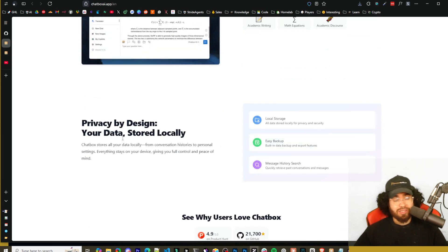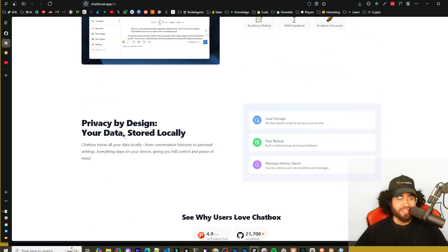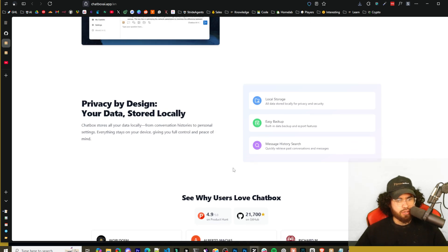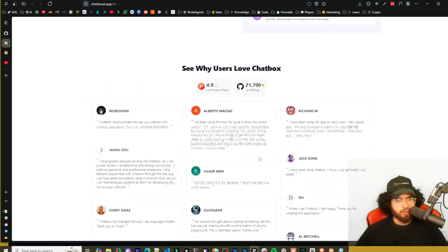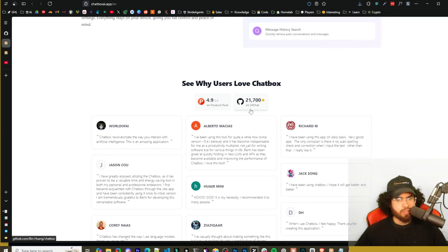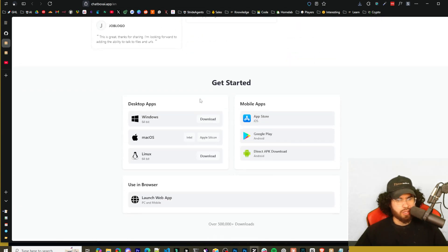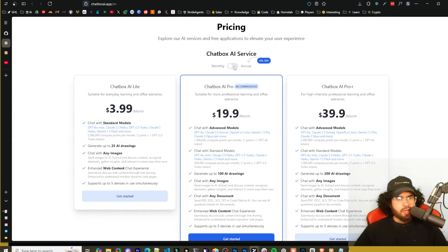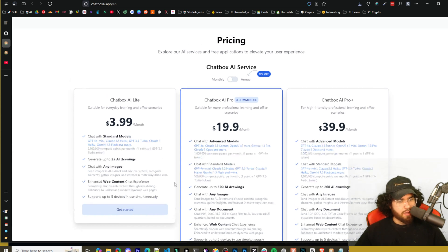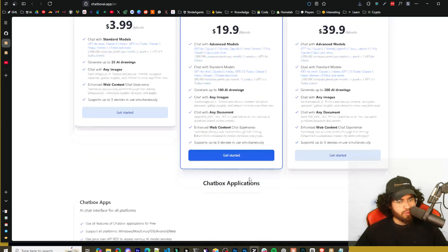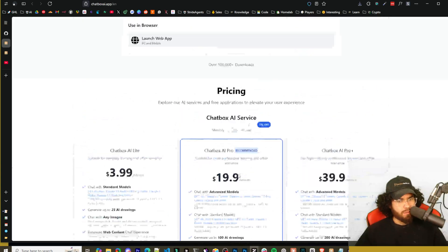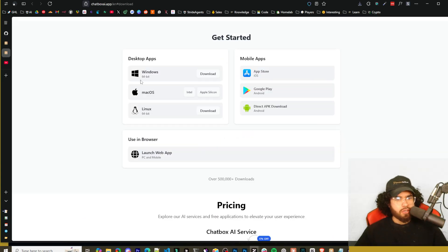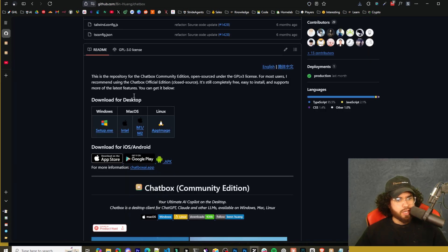AI-powered image creation - unleash boundless creativity, effortless text-to-image magic, explore infinite artistic styles. Generate images and then LaTeX and Markdown rendering for academic writing, math equations, academic discourse. Privacy design - this is great. Obviously if you're using things locally, you want your data secured. Stores all your data locally from conversation histories to personal settings. Everything stays on your device with your control. Got some testimonials here to over 21,000 stars on GitHub now. They do have a paid version too.